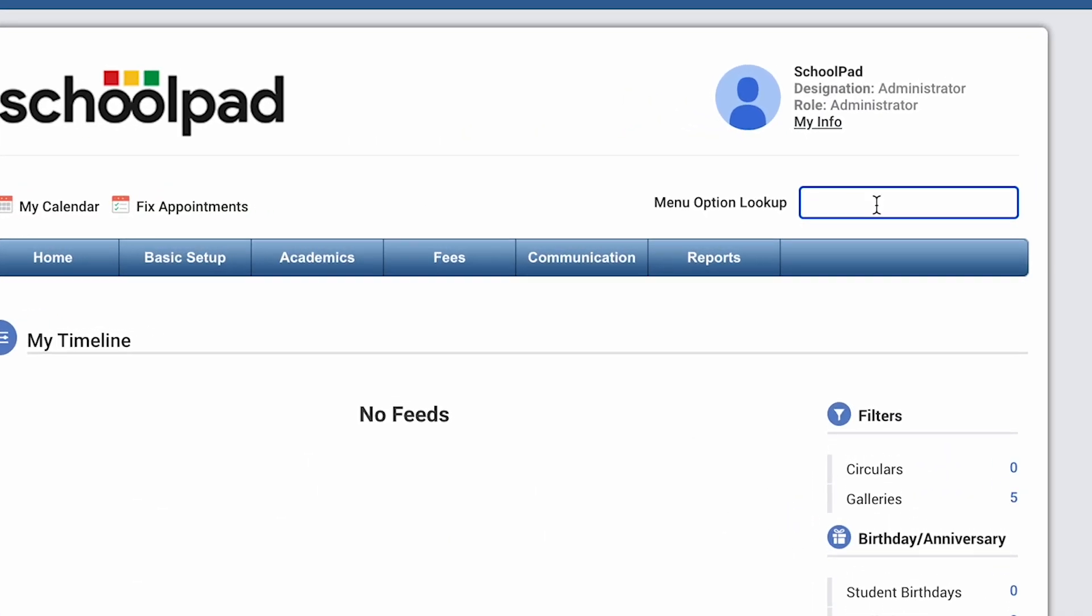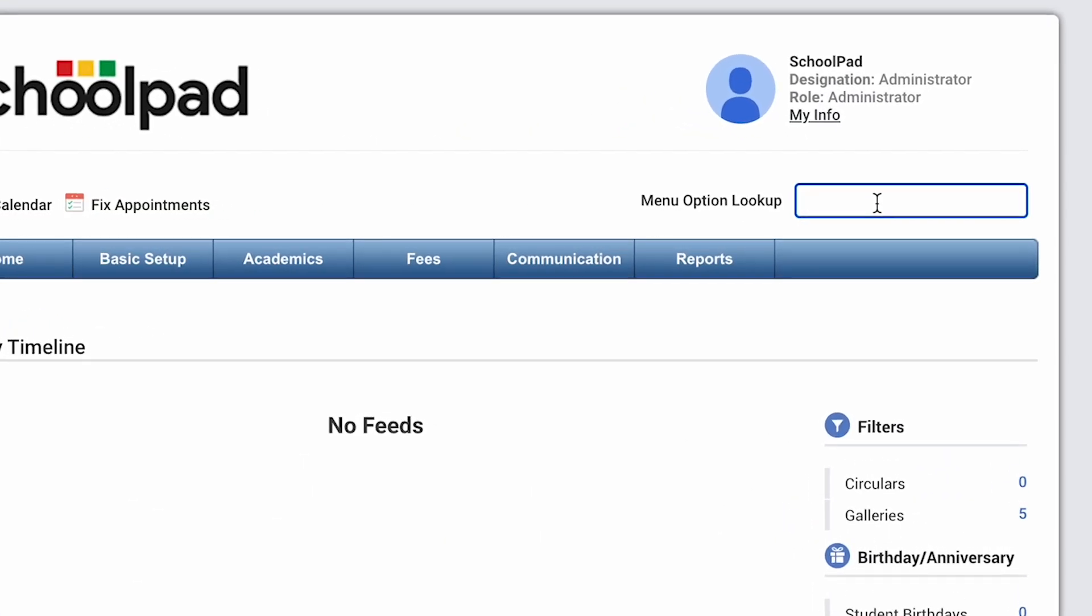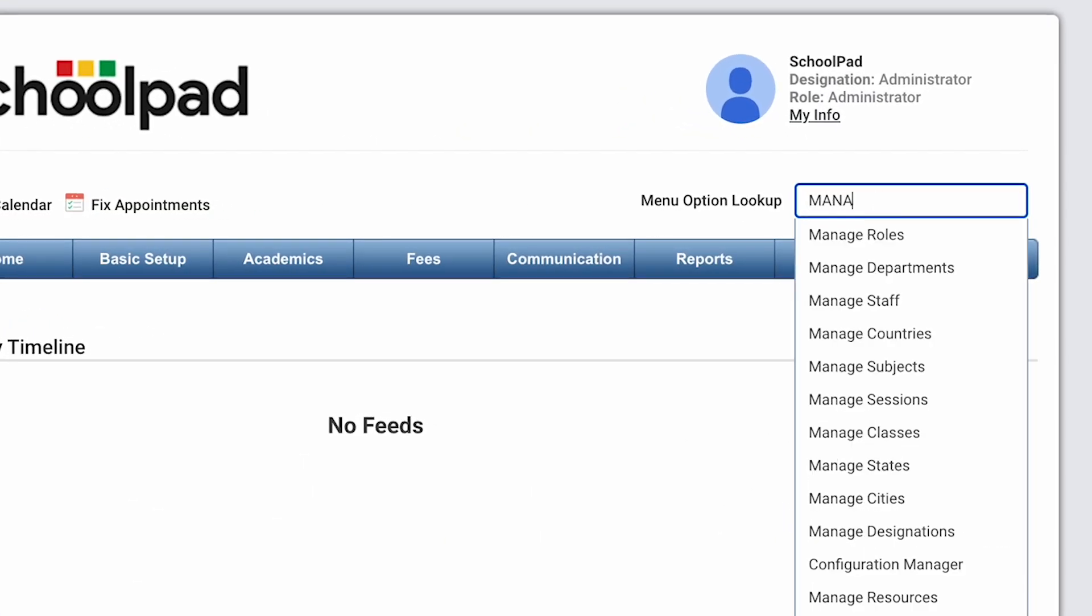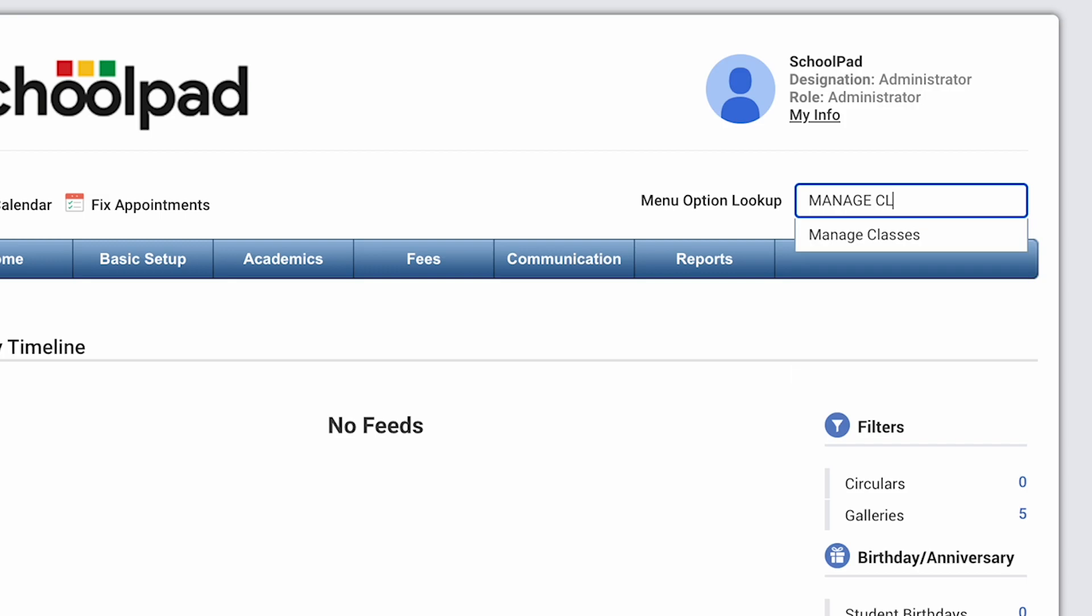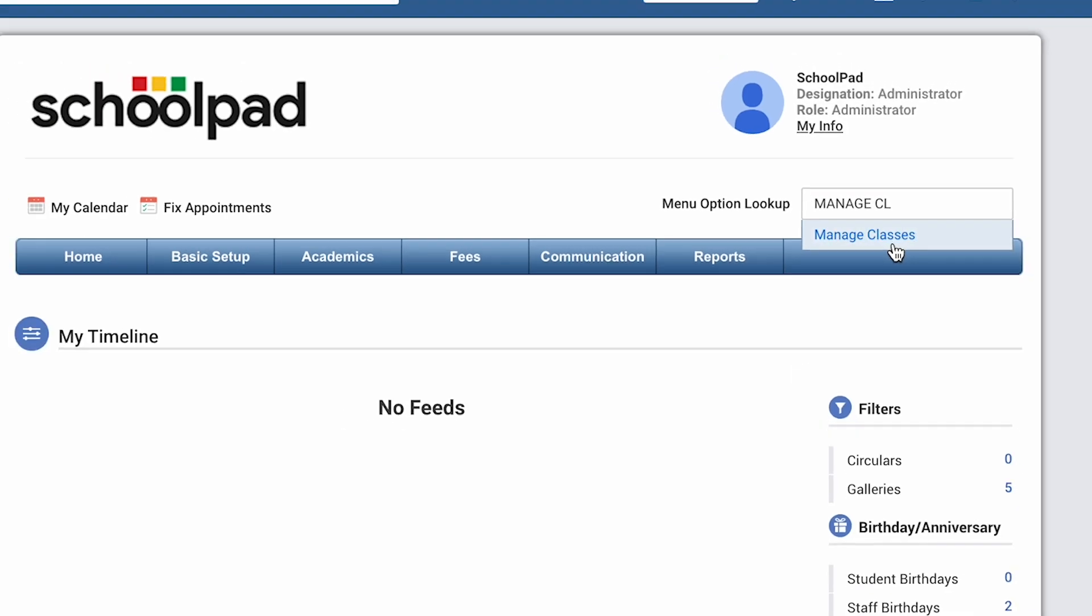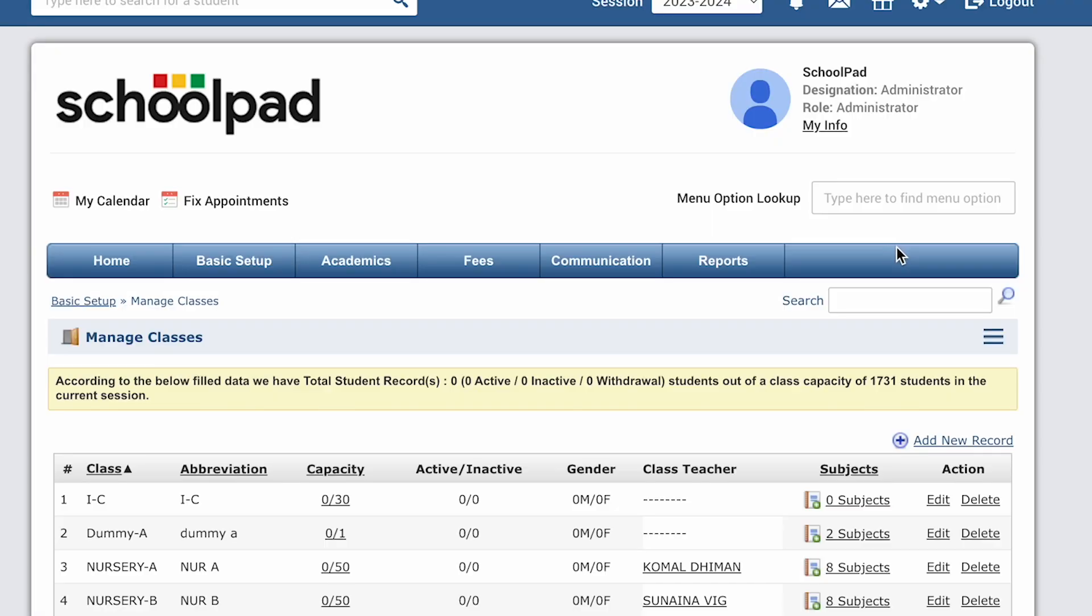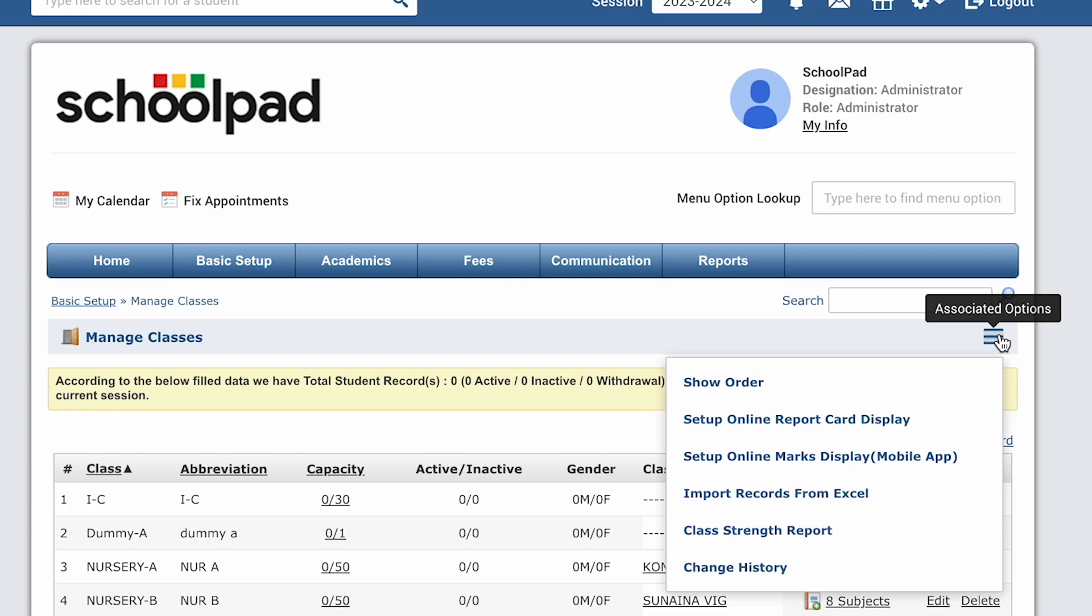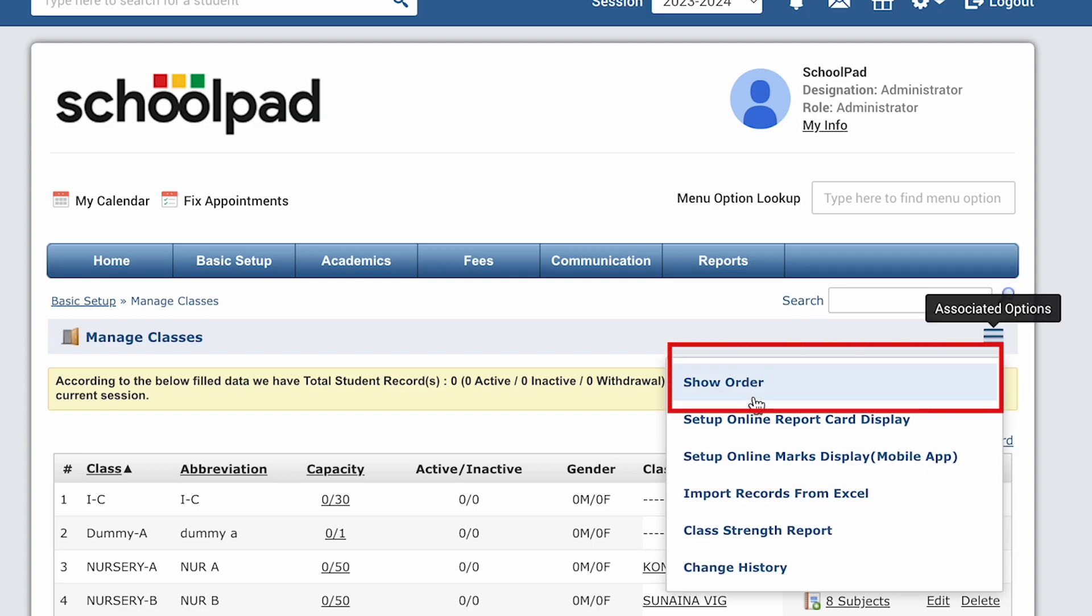Log in to your SchoolPad account and from the menu option lookup, search for manage classes. From the associated options in manage classes, click on show order.